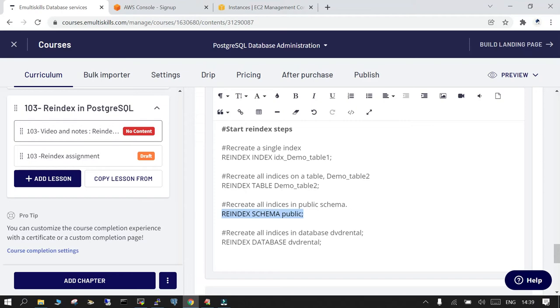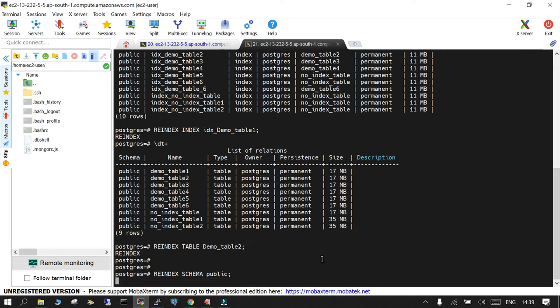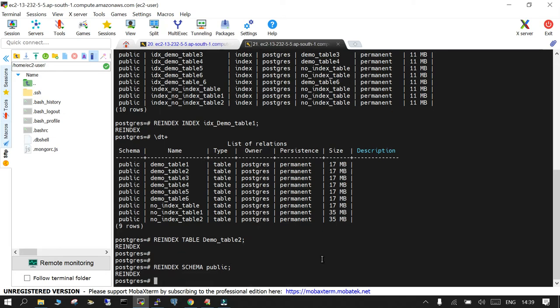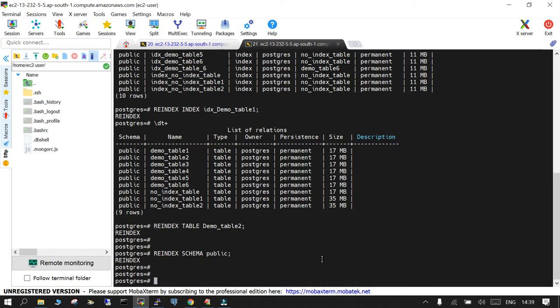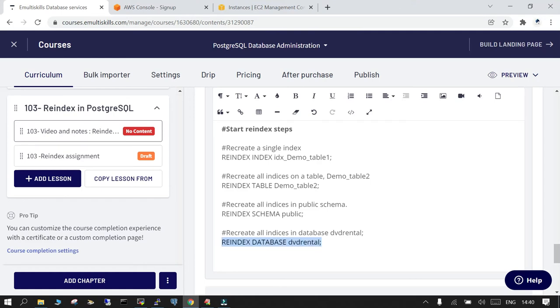If you wanted to reindex all the indexes in a particular schema, you can do that. Let's say if I wanted to reindex all the indexes in a particular schema, I'll be able to do that. This is how it's done. We will see in another scenario how to actually speed up this entire stuff.